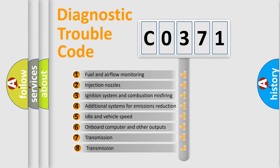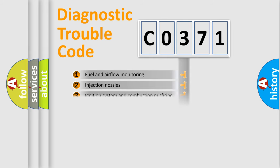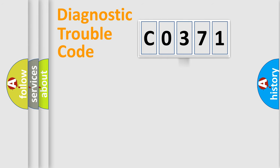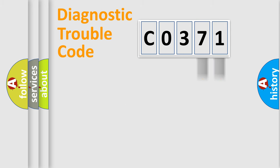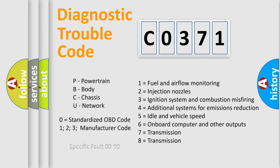The third character specifies a subset of errors. The distribution shown is valid only for the standardized DTC code. Only the last two characters define the specific fault of the group. Such a division is valid only if the second character code is expressed by the number zero.